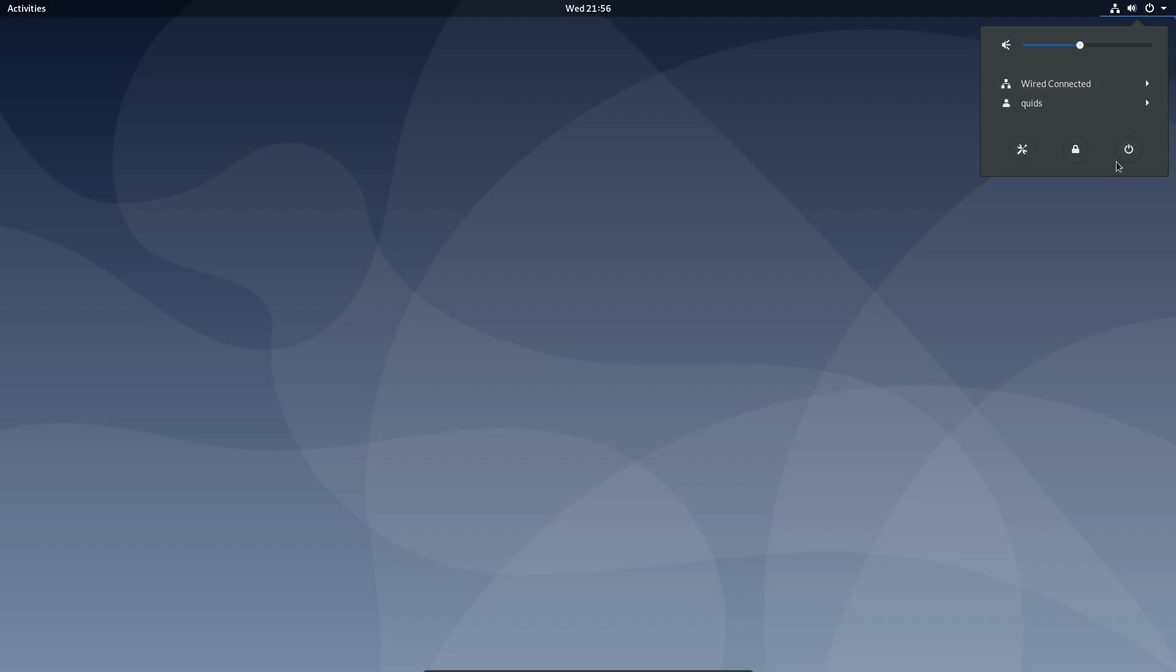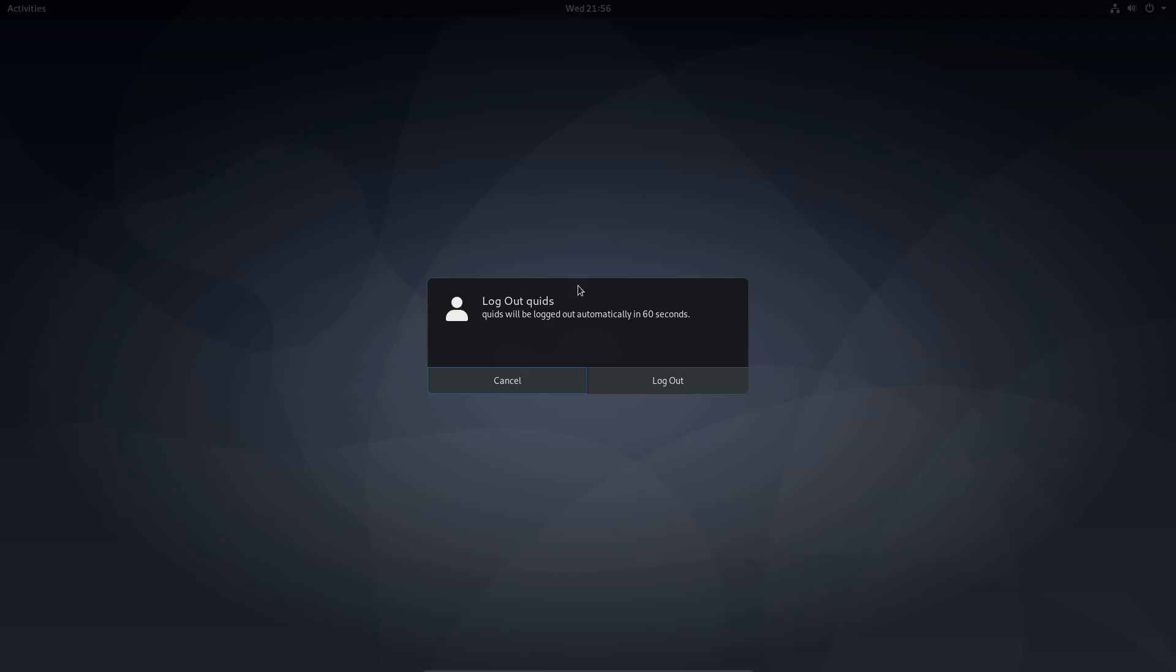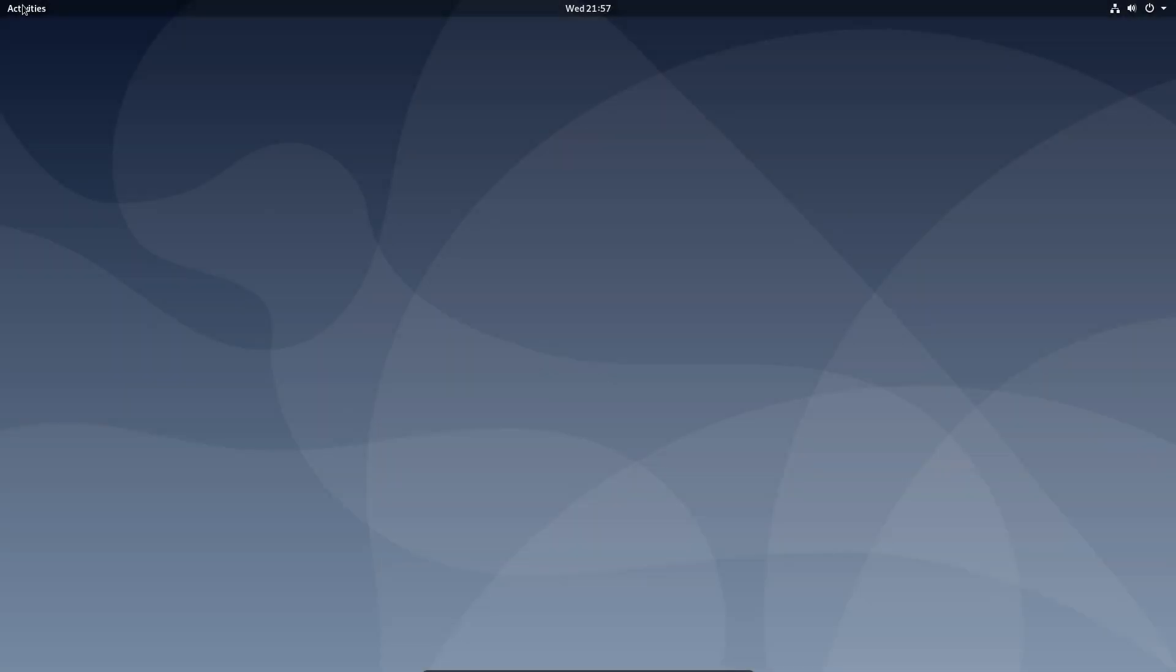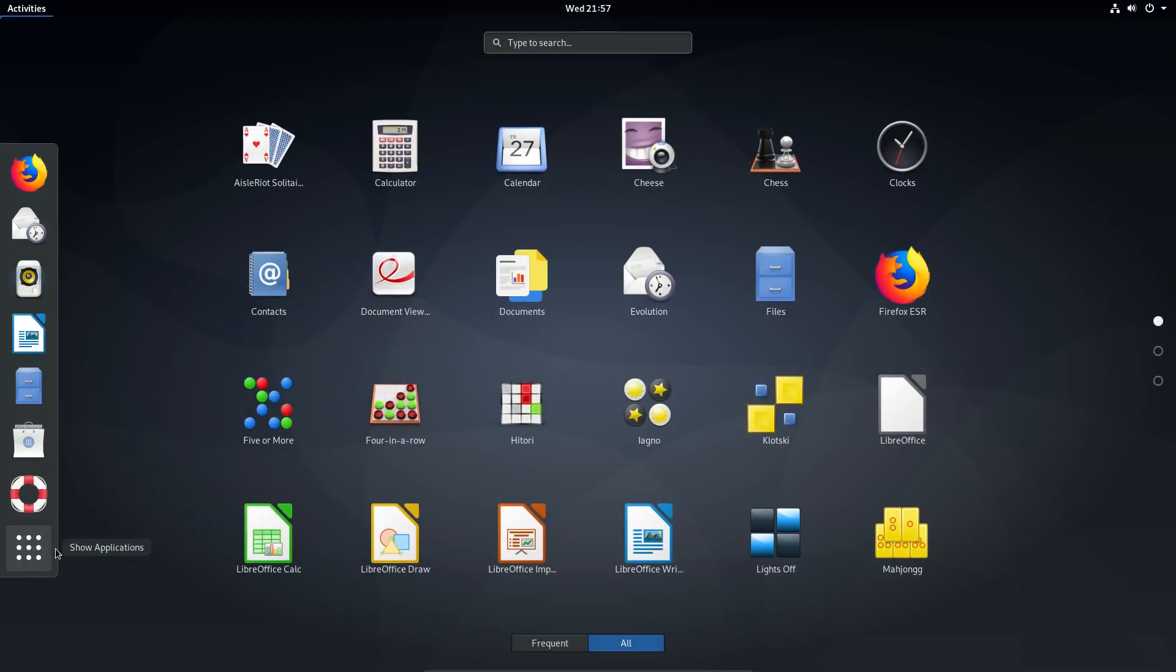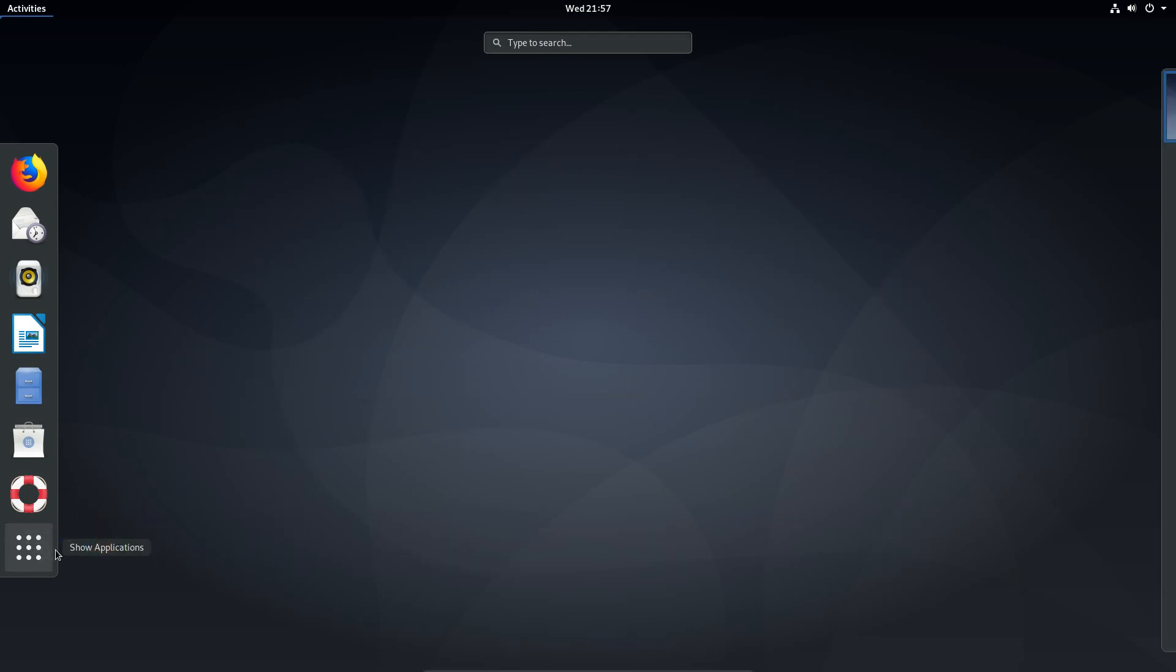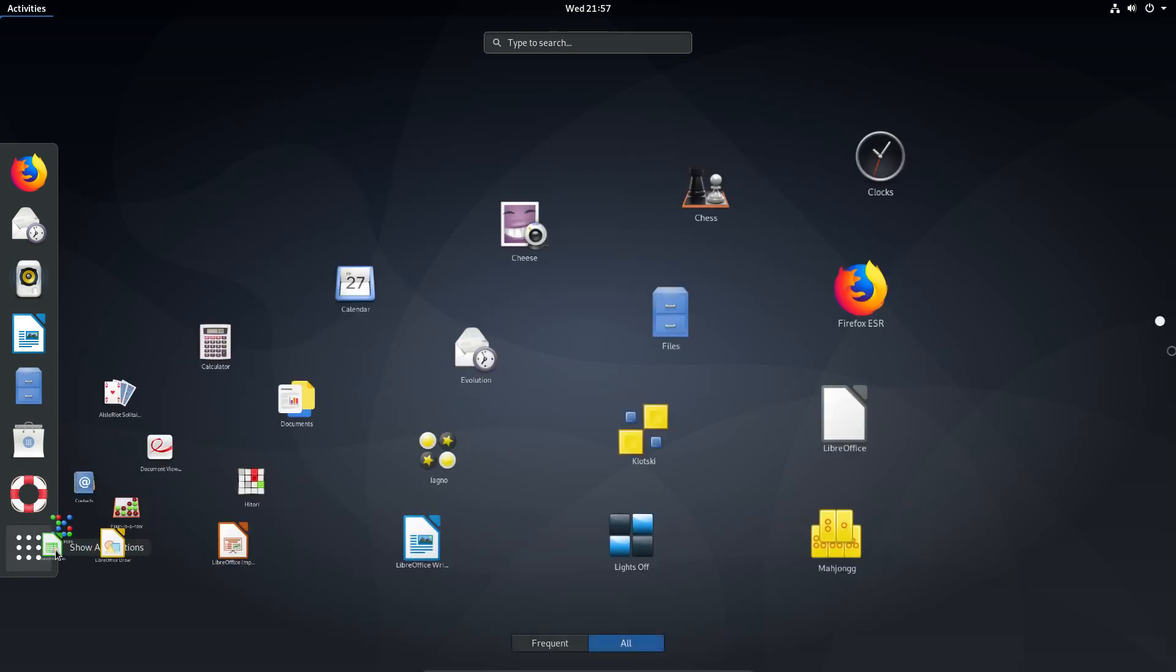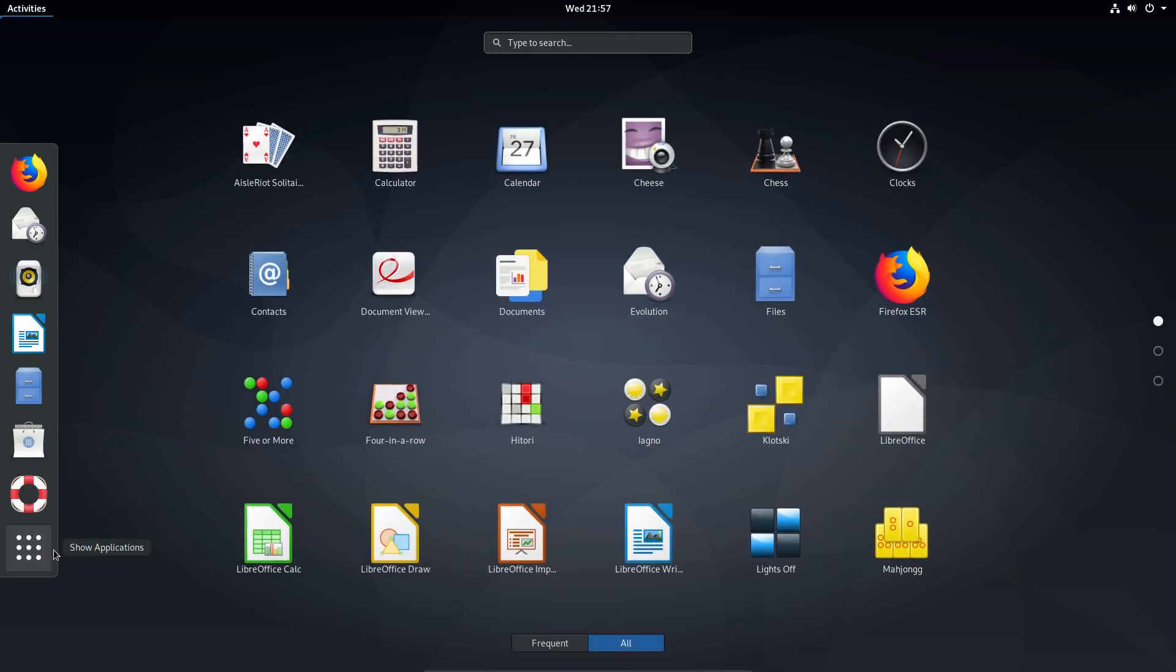Whereas if I switch back to the Wayland session, with the Wayland session, the activities, the show applications is now much more animated. I can't see anything else much different.